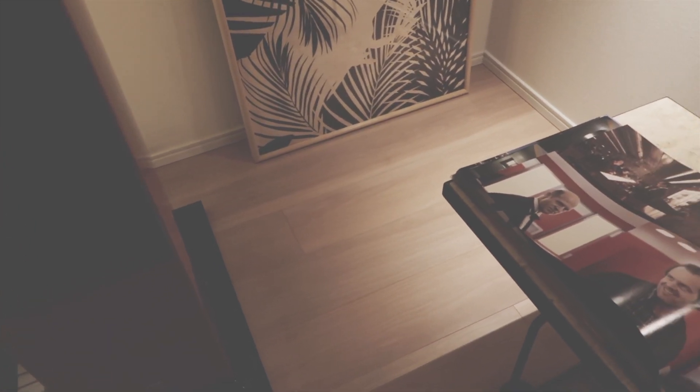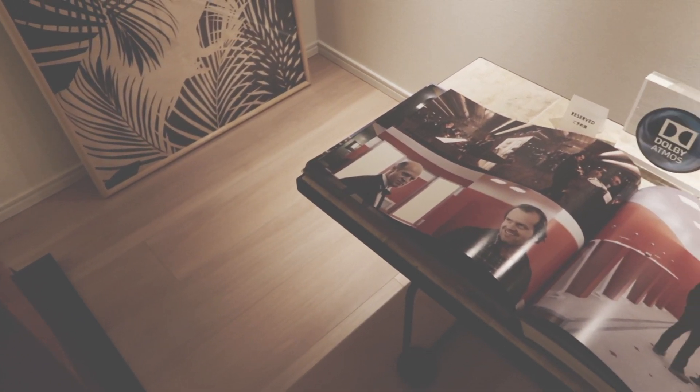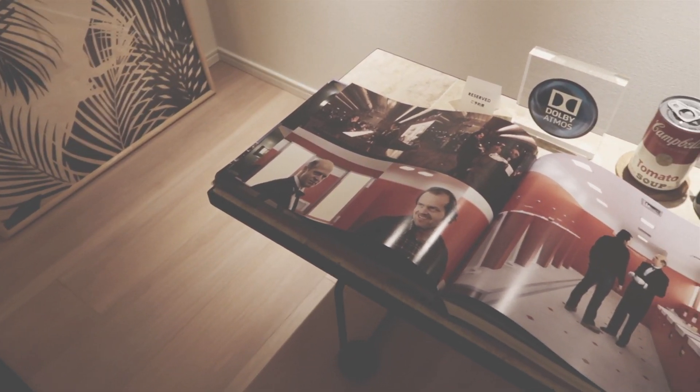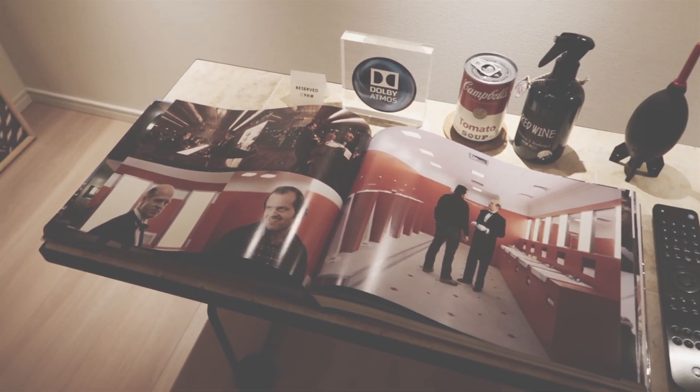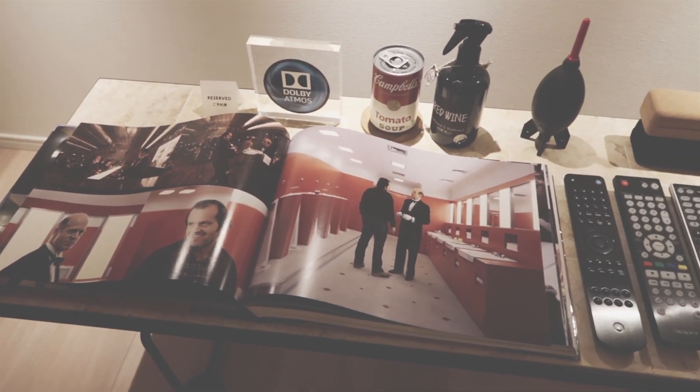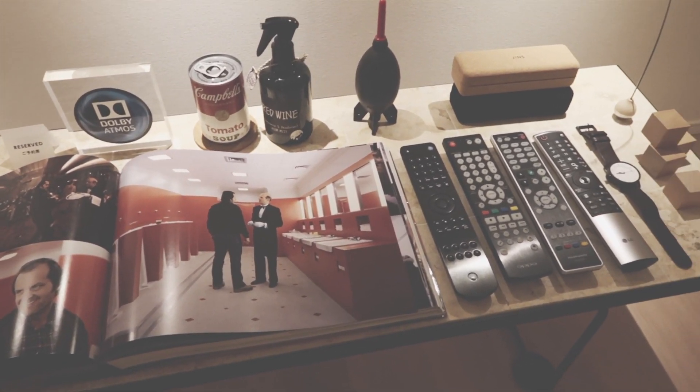Alright, so let me start off with the desk here on the side. It's got a whole bunch of stuff, mainly remotes.